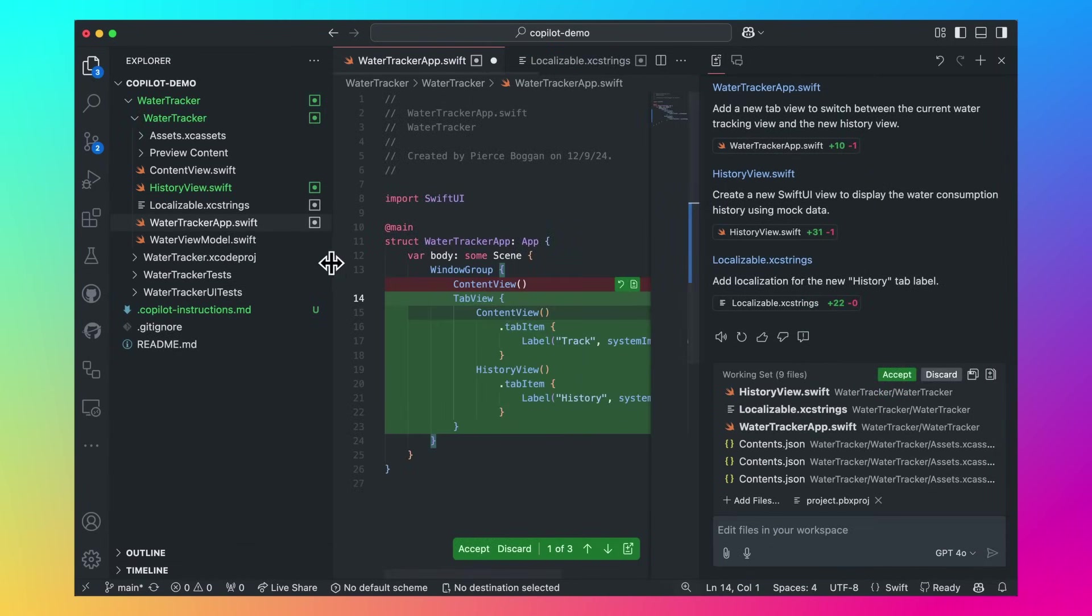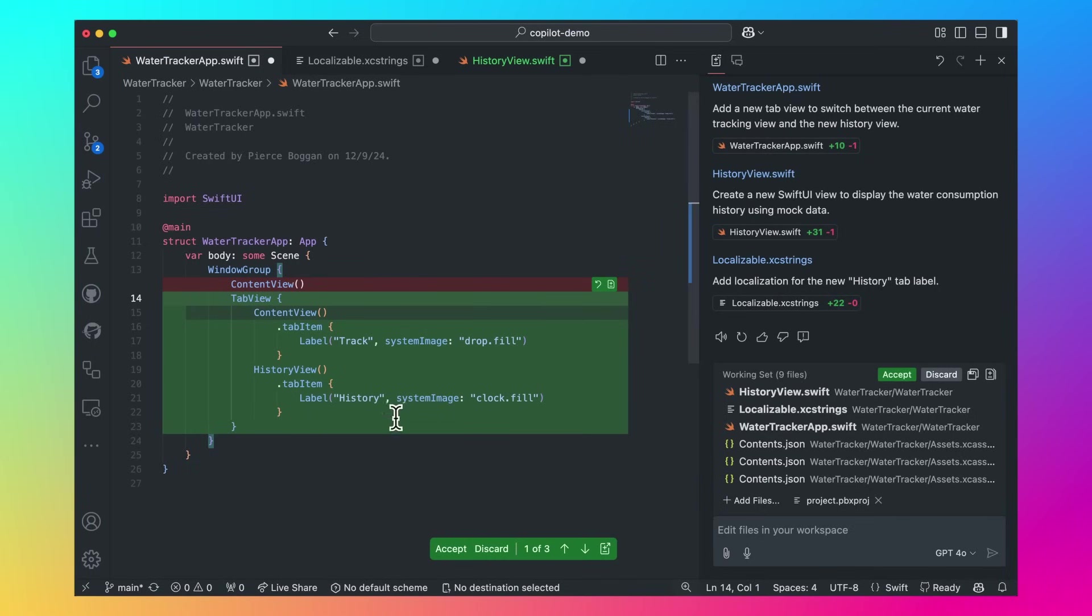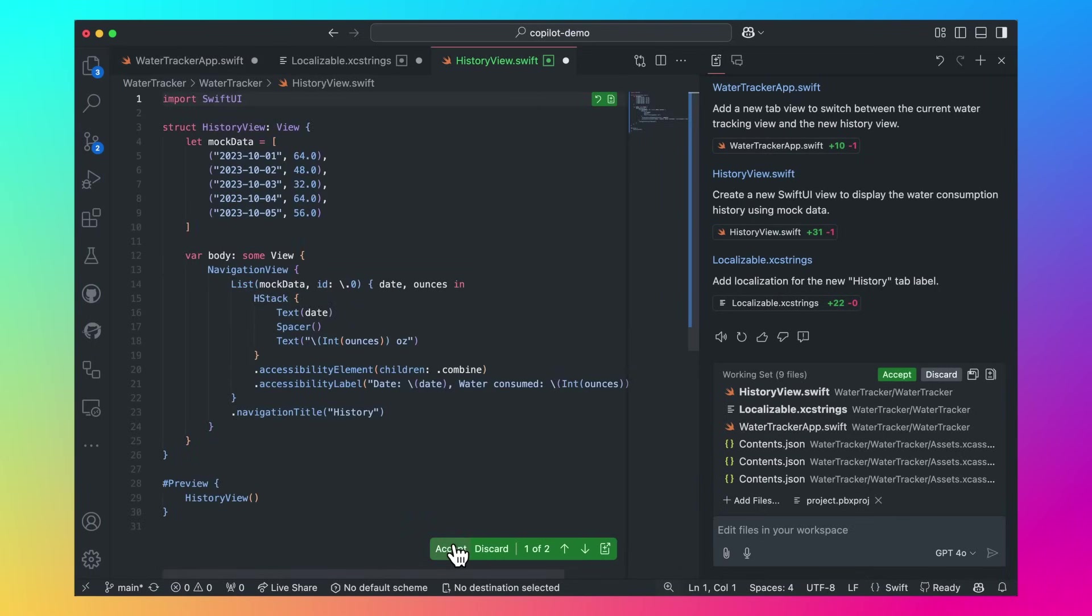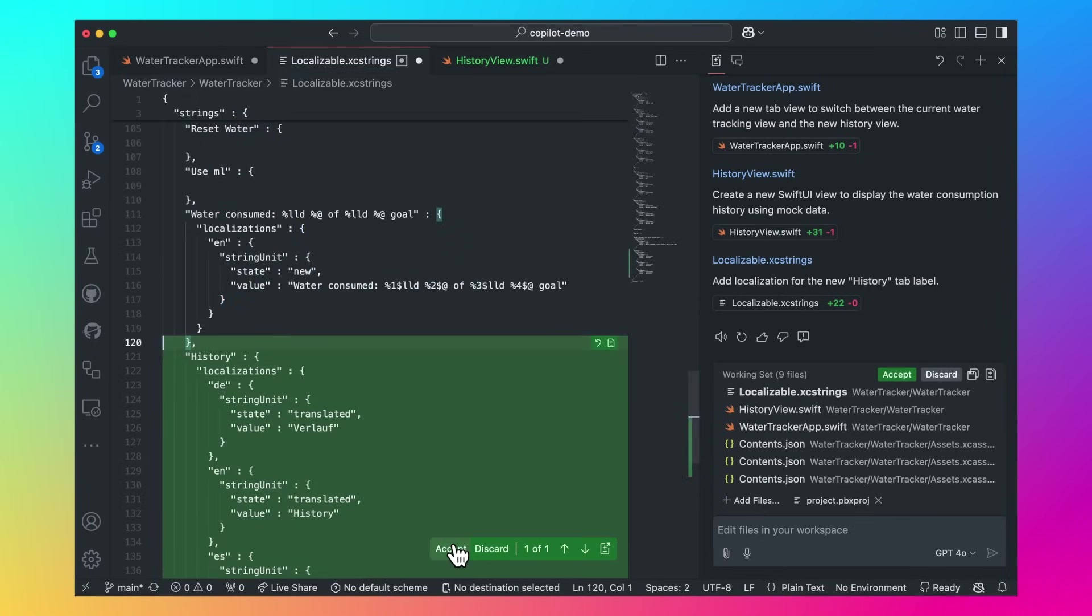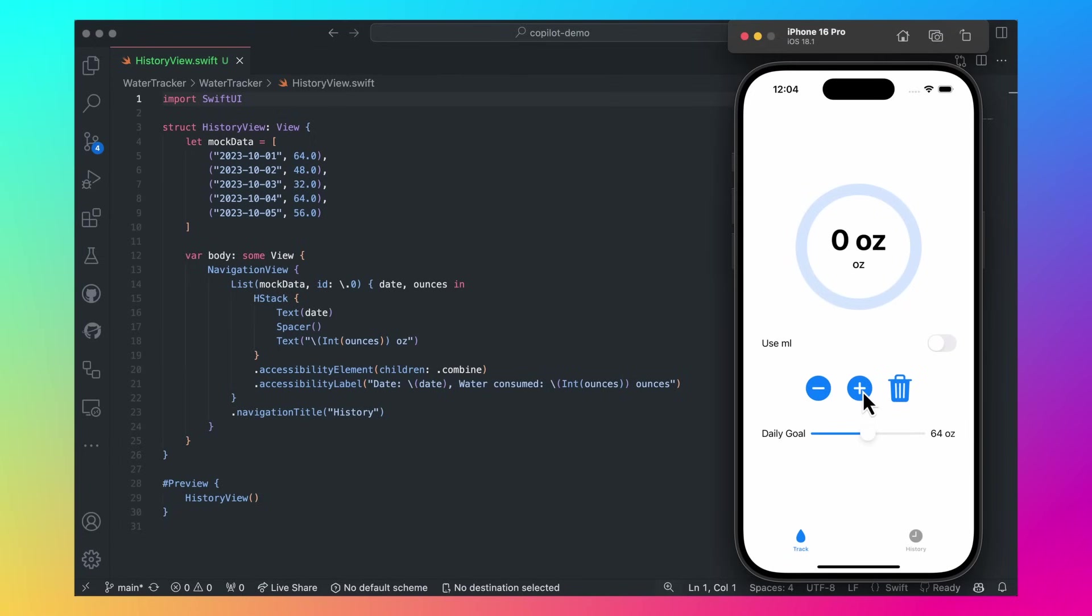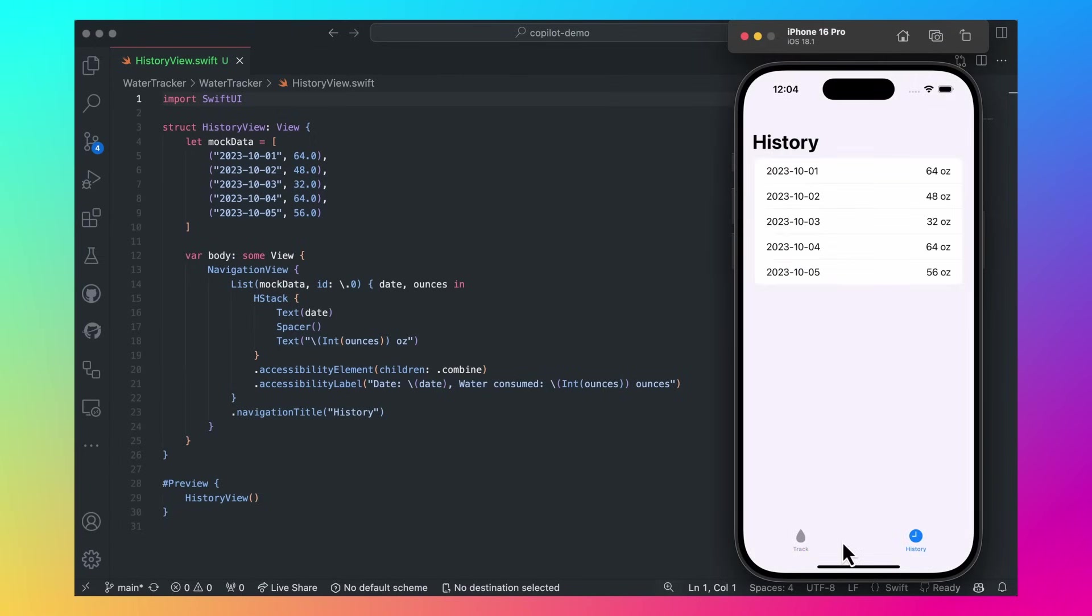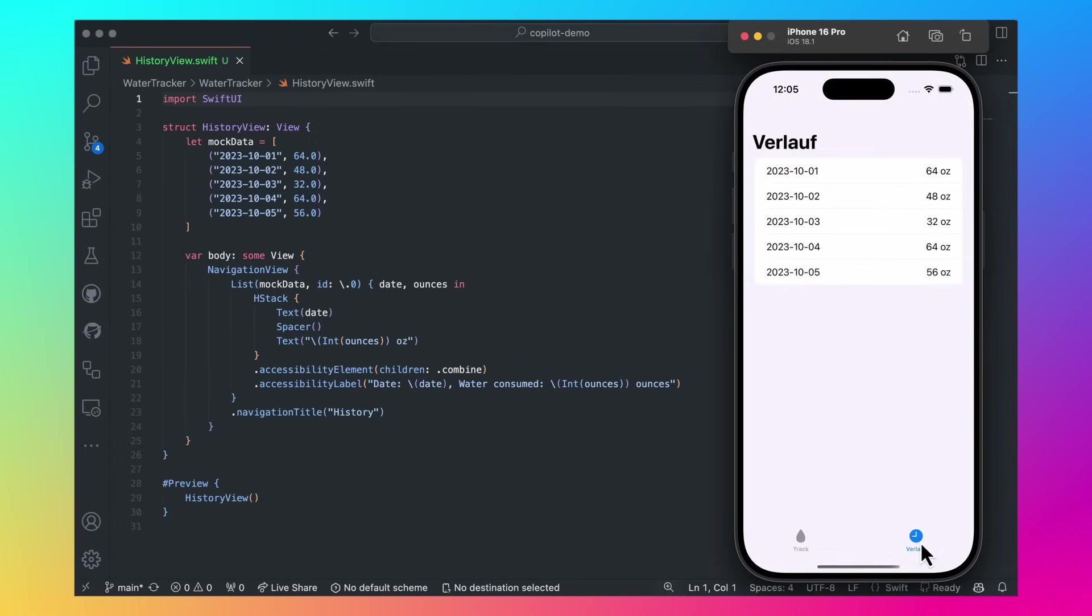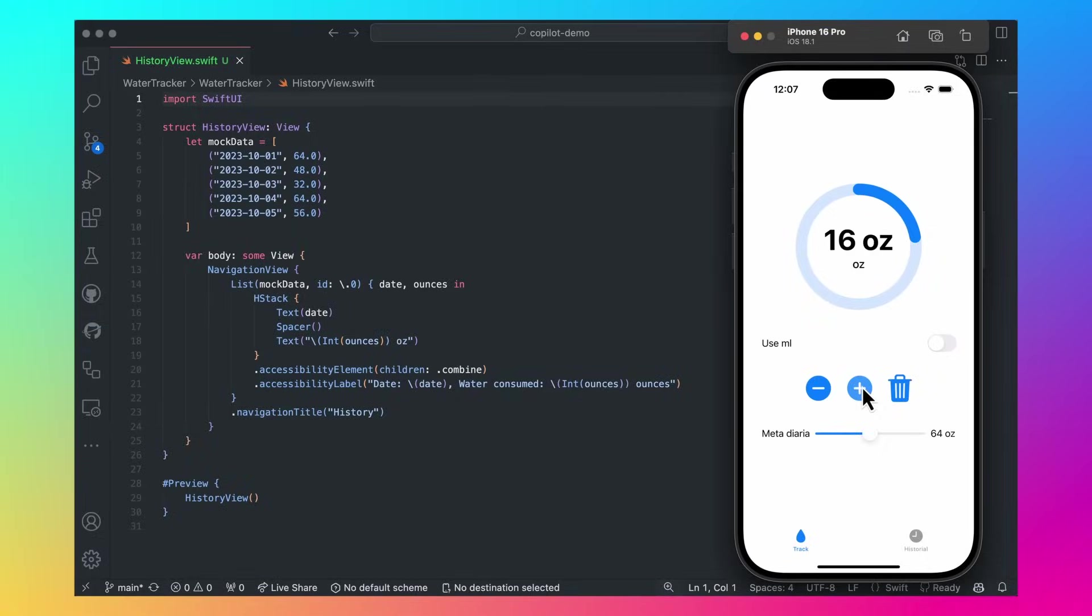Copilot adds tab navigation to this project, generates a new history view file, and localizes all strings as per my instructions. Thanks to VS Code and GitHub Copilot, I was able to build out my water tracking app for iOS in English, Spanish, and German in just a few minutes.